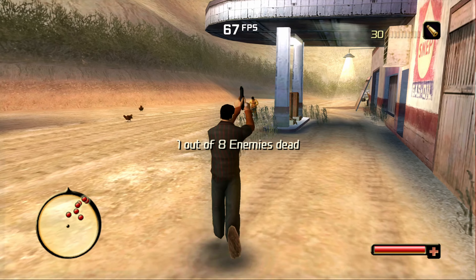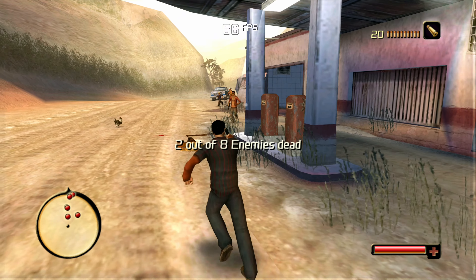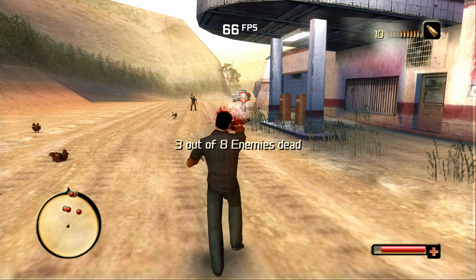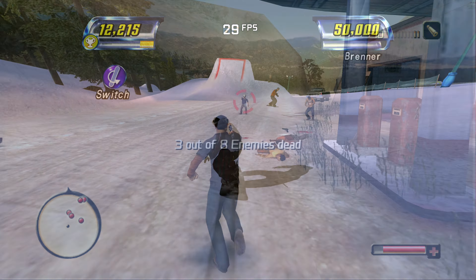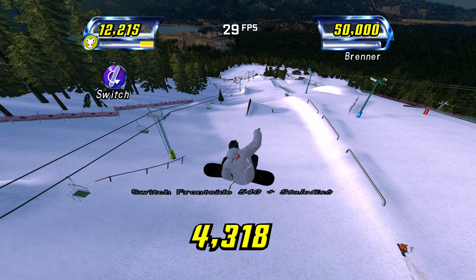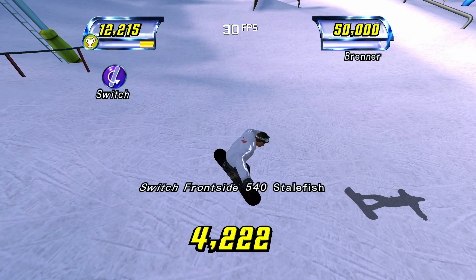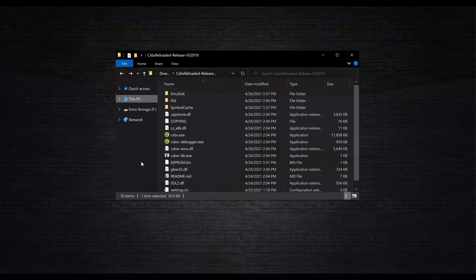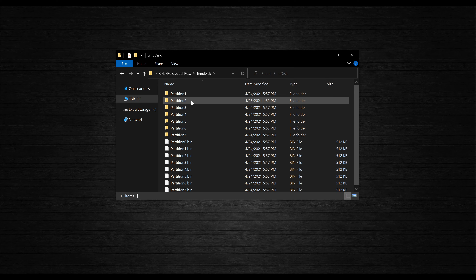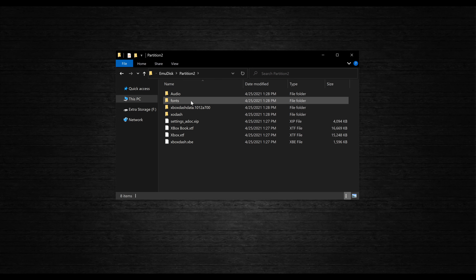The other thing we can do now that we've booted a game is install a dashboard. We needed to boot a game to generate some folders first. Back in your CXBX Reloaded directory, open up the emuDisk folder and then head into Partition 2. Just place your dashboard files in this folder, and that's it — your dashboard is installed!